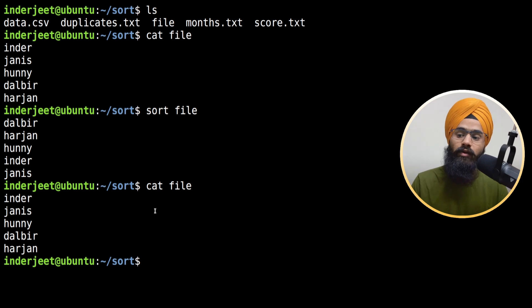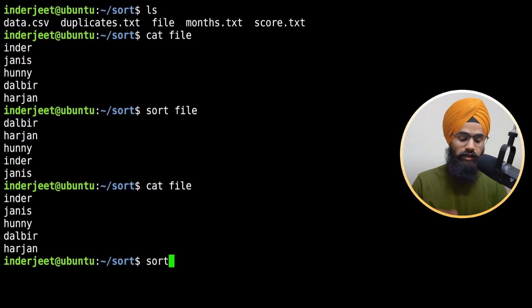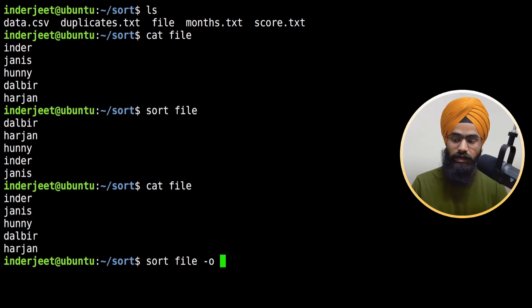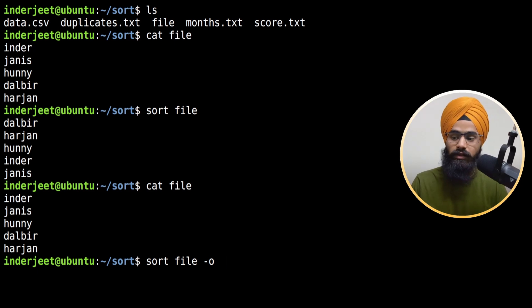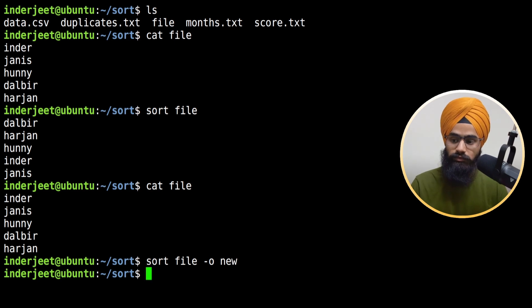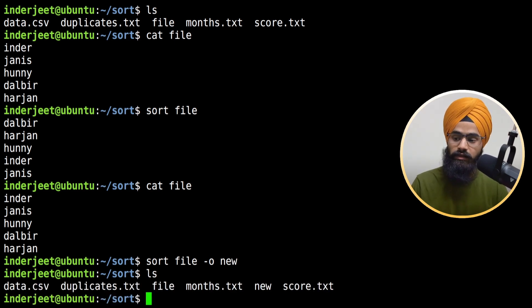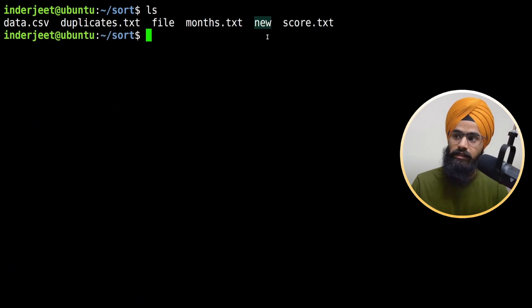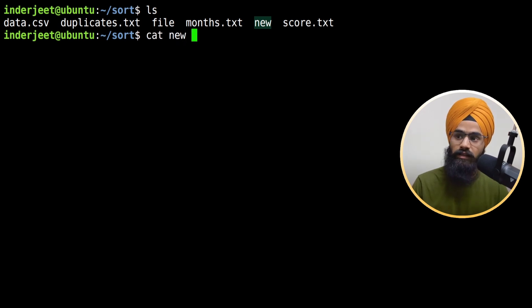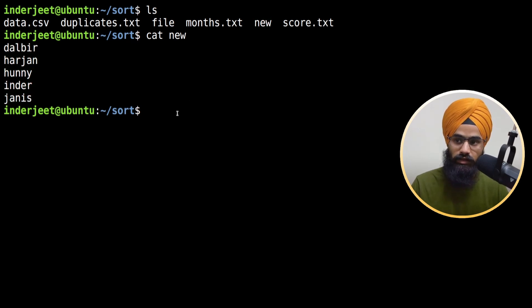But if you want to save this sorted format into a new file or even the same file, you can use the same command and type hyphen o, which is output, and give the file name. Let me type 'new' here. If I type ls, you can see the file is here and if I check whether this file has a sorted format, you can see here it does.